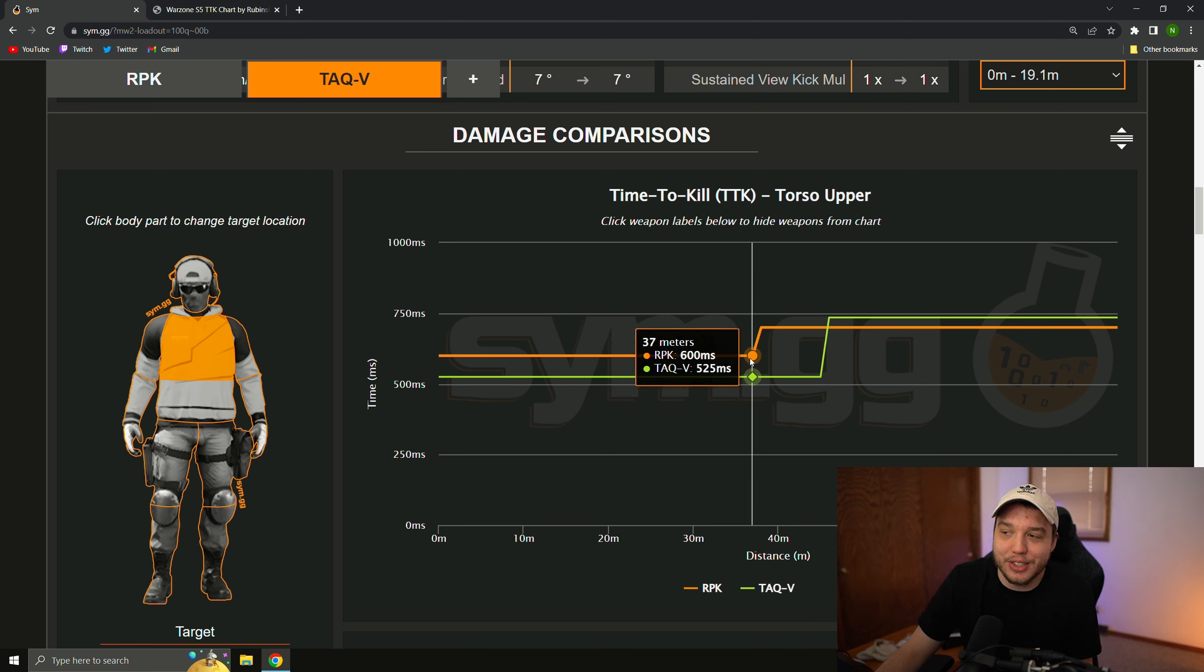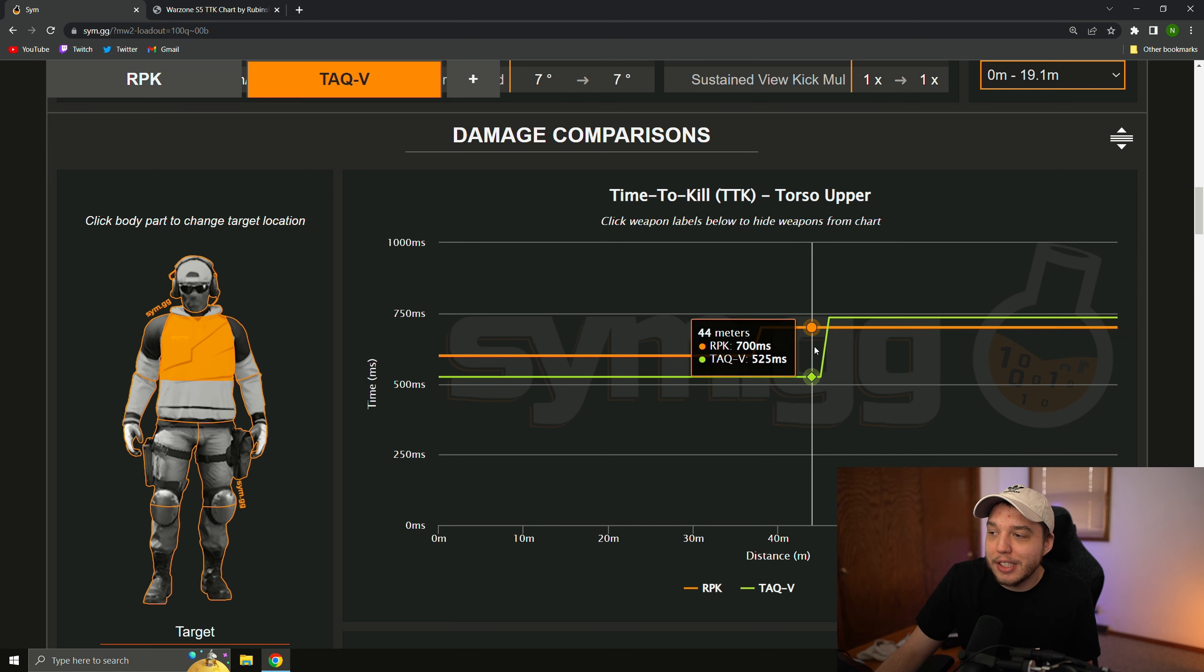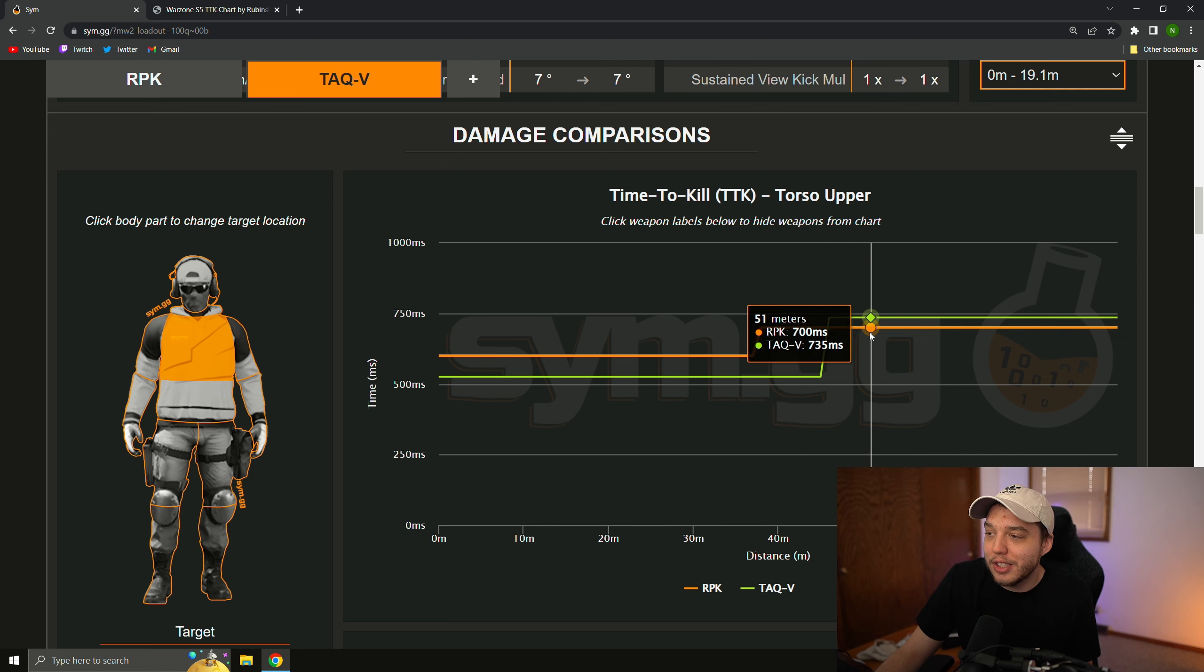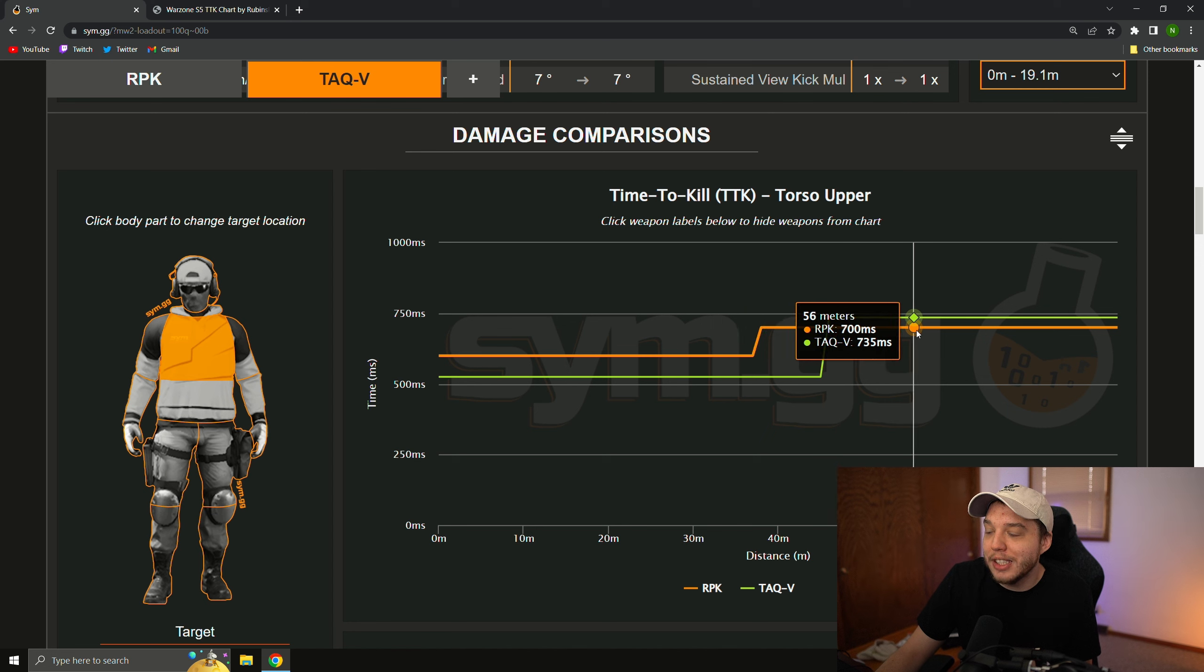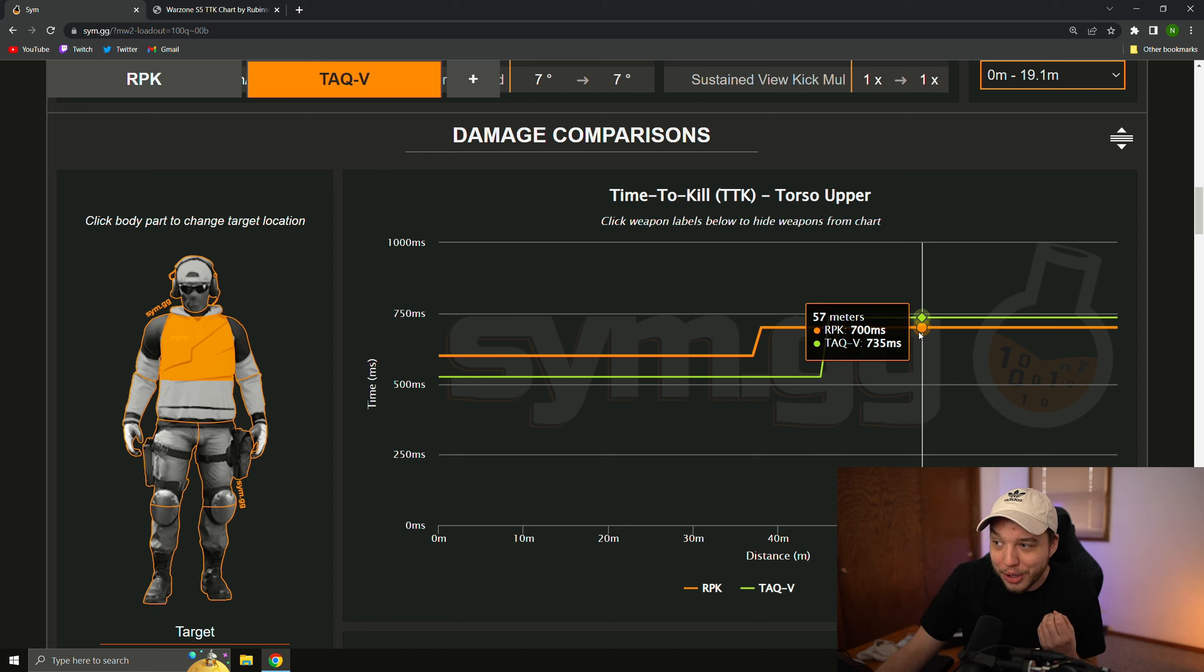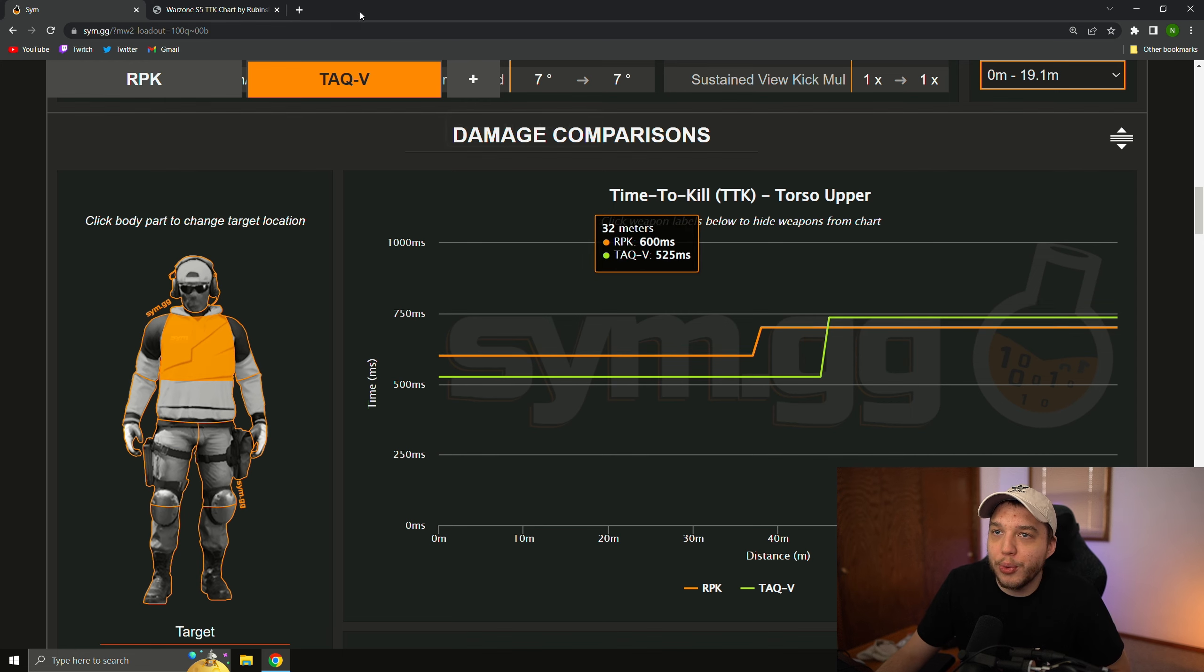Now, keep in mind, this is only up to 37 meters here, and once you do get past 37 meters, the time to kill does start to jump up, but even at long range here at 46 meters plus, their time to kill is still very, very fast.